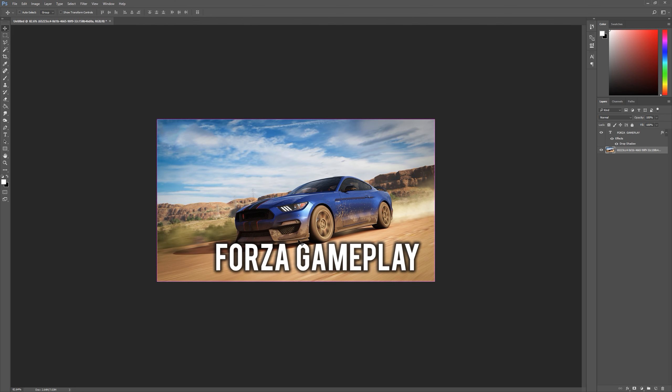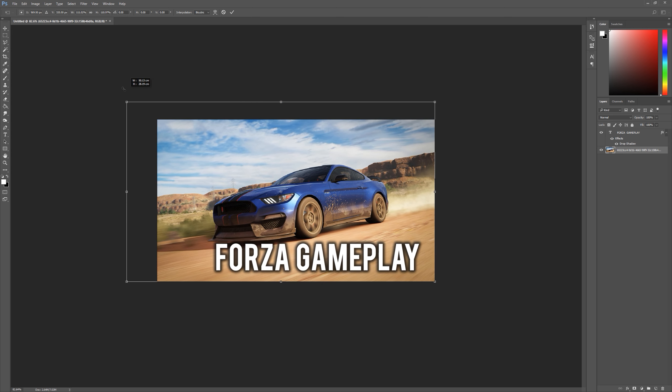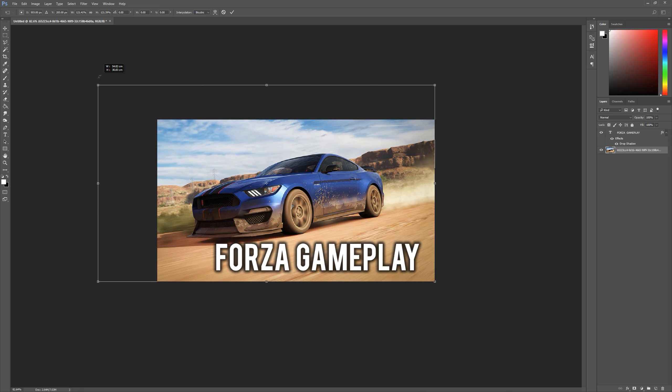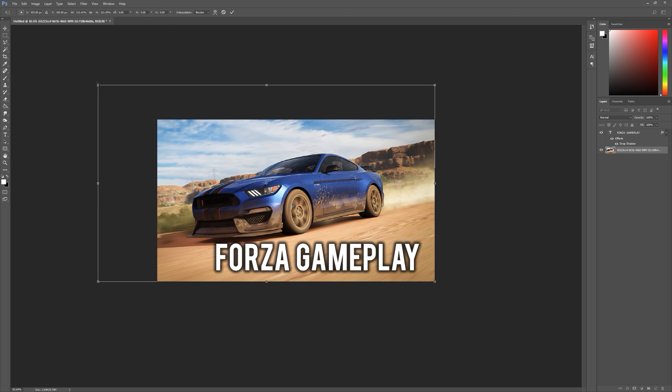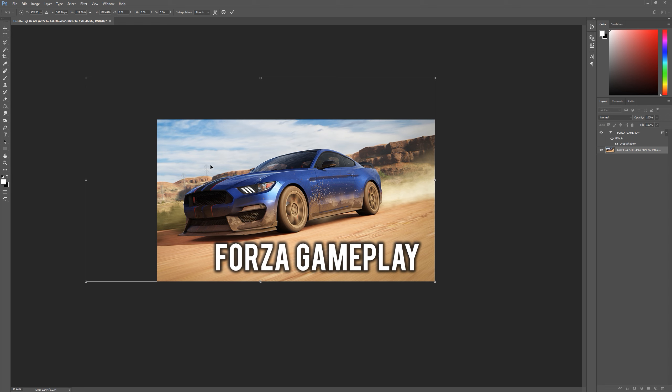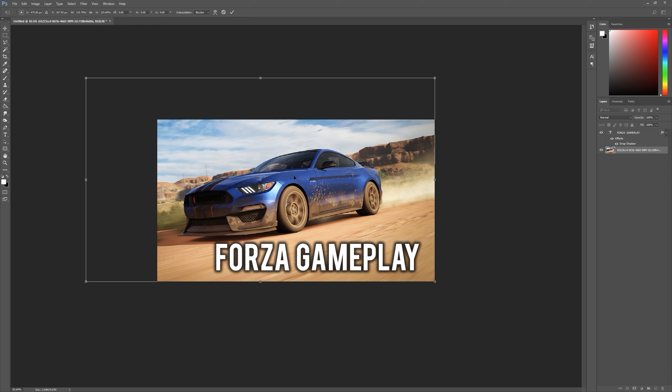Then we want to get the text, make sure your text is never covering any objects. So you want to resize this and we'll maybe make it because this is obviously the theme of the video, we've got some Forza gameplay.